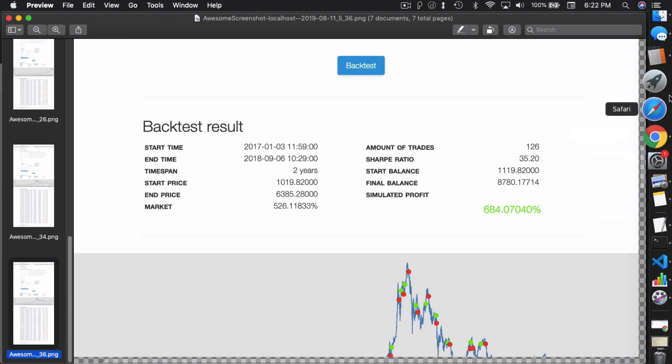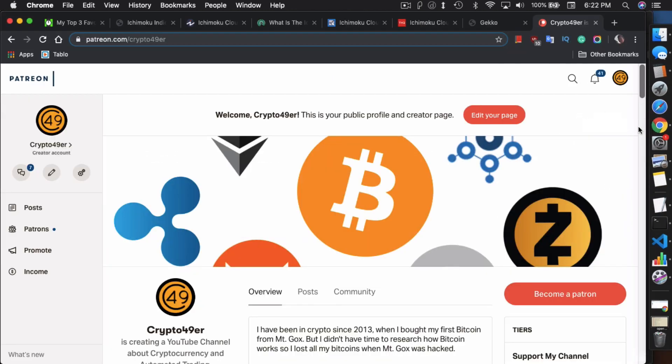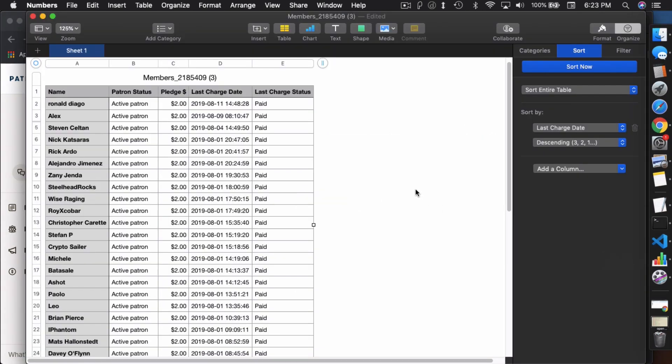But before I go, just want to let you guys know I'm on Patreon and I appreciate it if you become a patron. It's only $2 a month. And with that donation, I do write a monthly article that only patrons have access to. It basically provides some more insights or things that I'm playing around with, with Gecko or some other stuff, anything that's related to crypto. So you get that once a month and it's only for $2 per month. It's definitely worth it. And also I just want to give a shout out. Thank you to everyone that is already a patron, especially my newest patrons, Steven, Selton, Alex, and Ronald Diego. Thank you to all of you guys and everyone else on this list here. Thank you for being a patron.